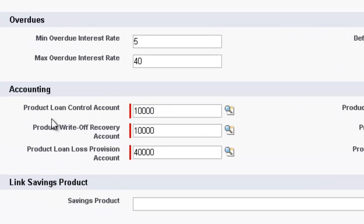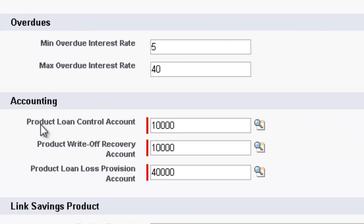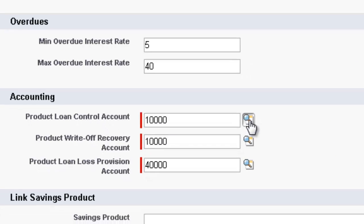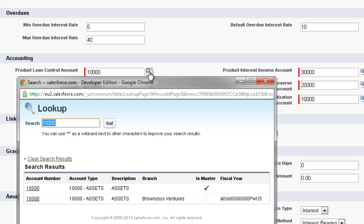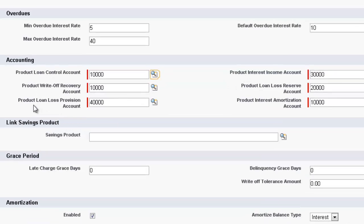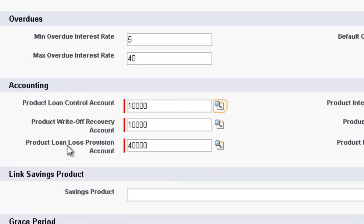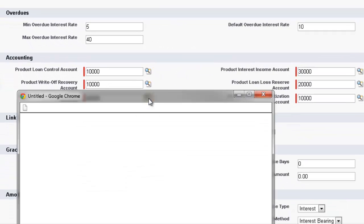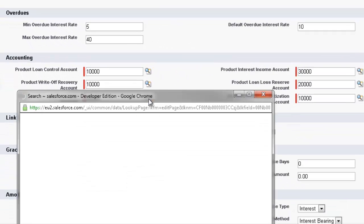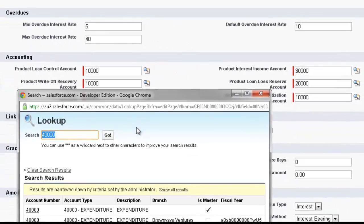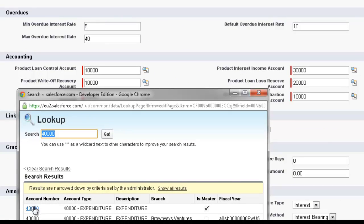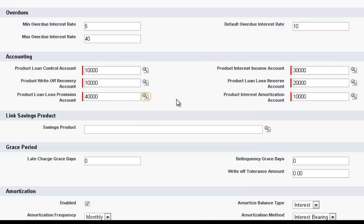So for example, the Product Loan Control account, we're looking at Account 10,000. And if I just click on the magnifying glass, we can see that 10,000 is the Assets account. And let's have a look at the Product Loan Loss Provision account. I'll click on the magnifying glass, and we can see that Account 40,000 is set up as an Expenditure Type Master Account. So I've completed these, but we work with you, set up your General Ledger, and connect the right accounts for this particular loan.